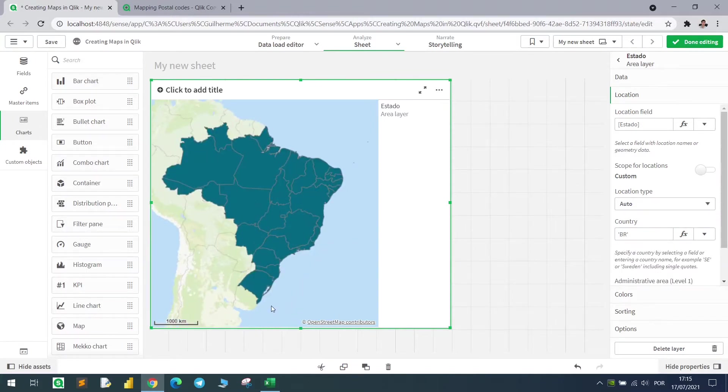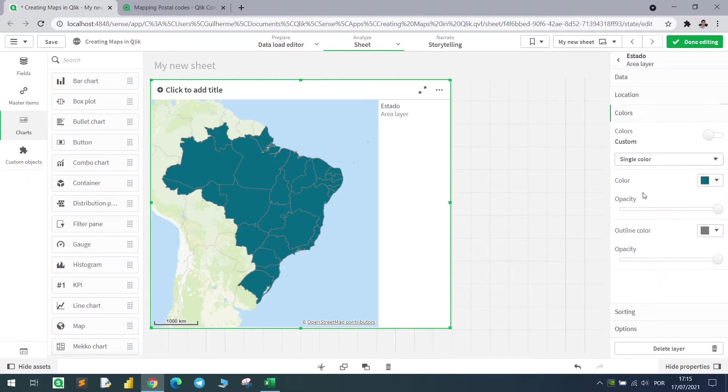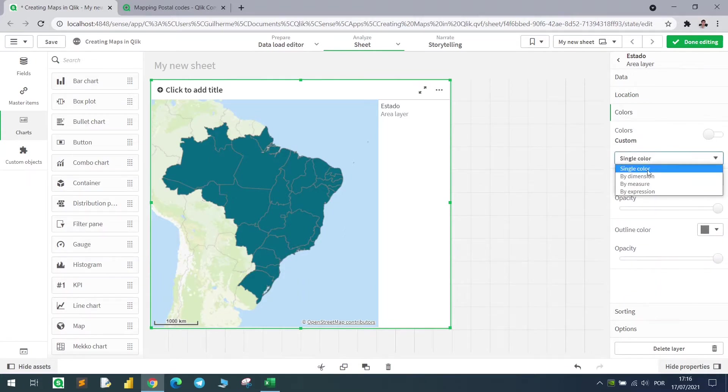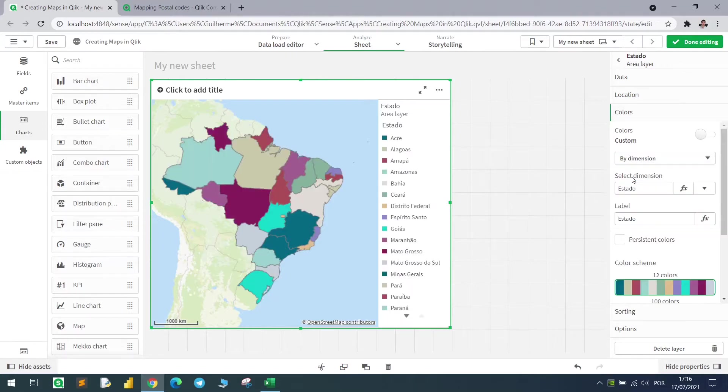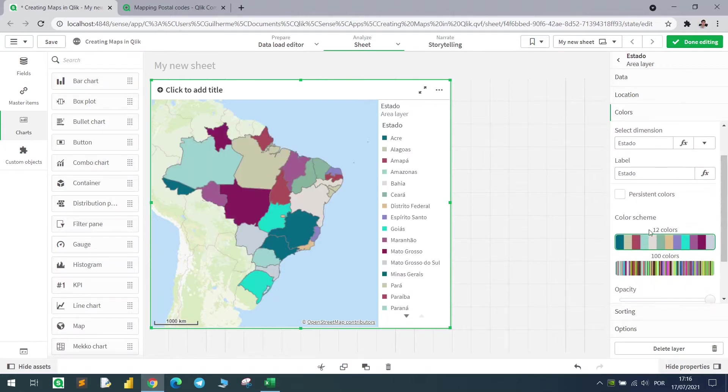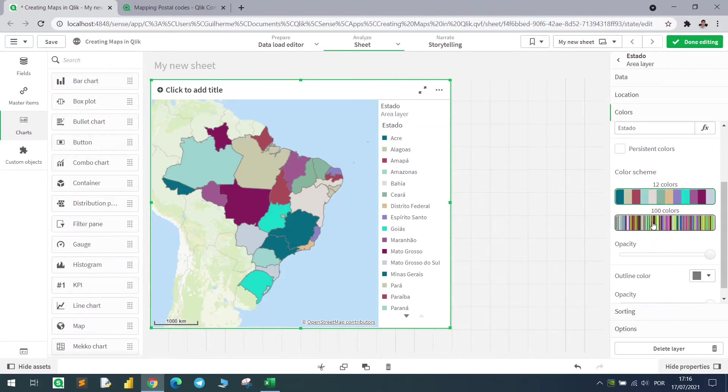Now the country is complete and I can change the colors if I want. For example, let's say that I want to color each state with a different color. We have two schemes here, the first one using 12 colors and the second with 100 different colors.